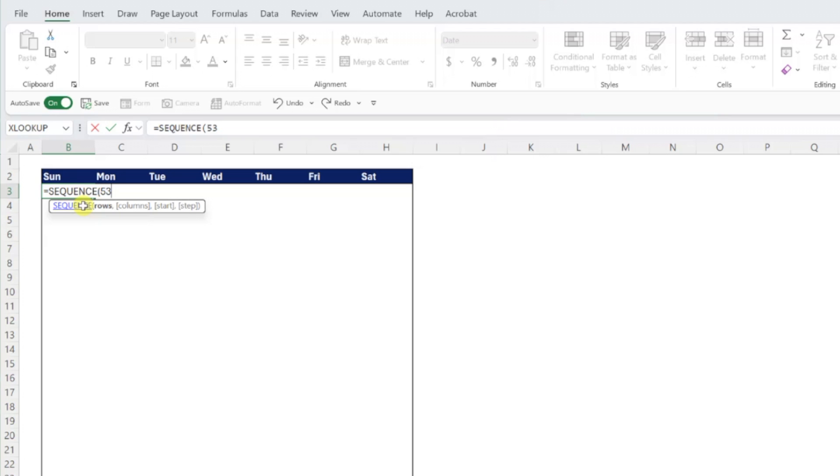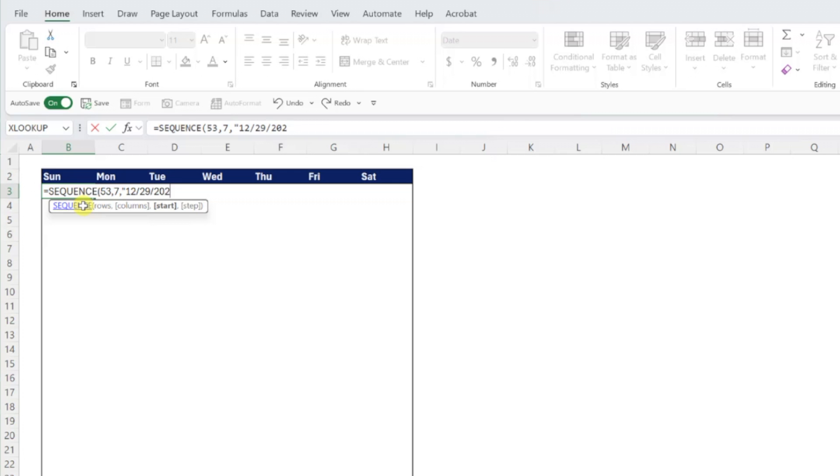Next, we need to enter a 7 as a columns argument because there are 7 days in the week. And lastly, we need to enter the date our calendar is starting on in double quotes as the start argument. Because we are starting this calendar on a Sunday, we need to enter the date of the Sunday before January 1st. So I'm going to enter 12-29-2024 and then enter the function.